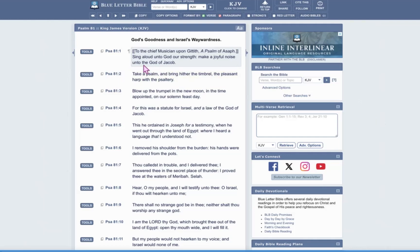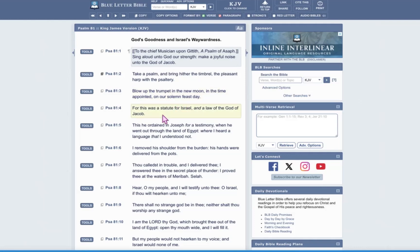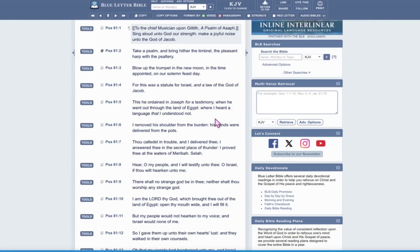Psalm 81, verse 1, a psalm of Asaph. Sing aloud unto Elohim our strength. Make a joyful noise unto the Elohim of Jacob. Take a psalm and bring hither the timbrel, the pleasant harp with the psaltery. Blow the trumpet in the new moon in the time appointed on our solemn feast day. For this was a statute for Israel and a law of Elohim of Jacob.